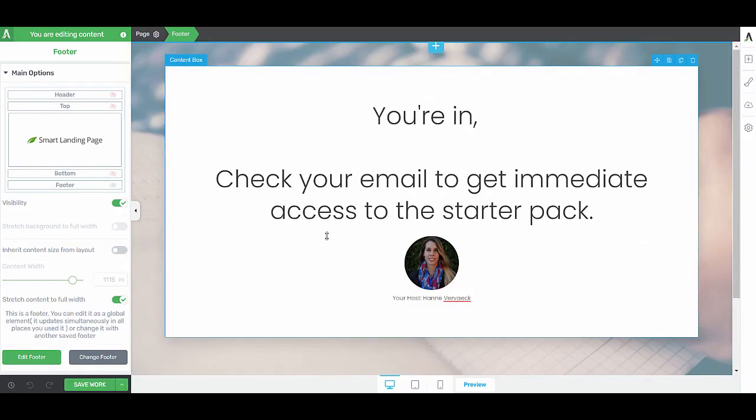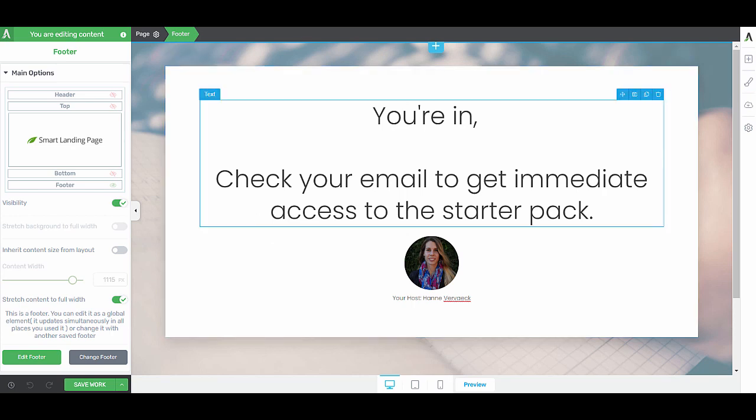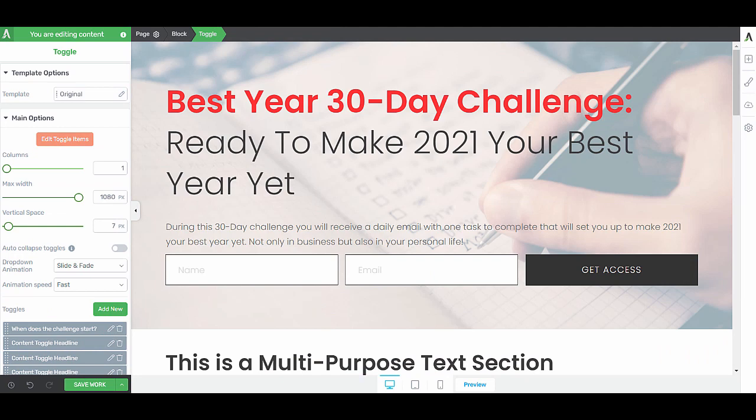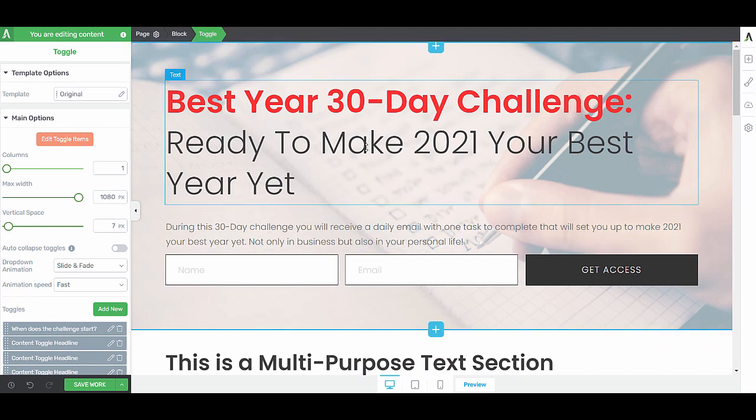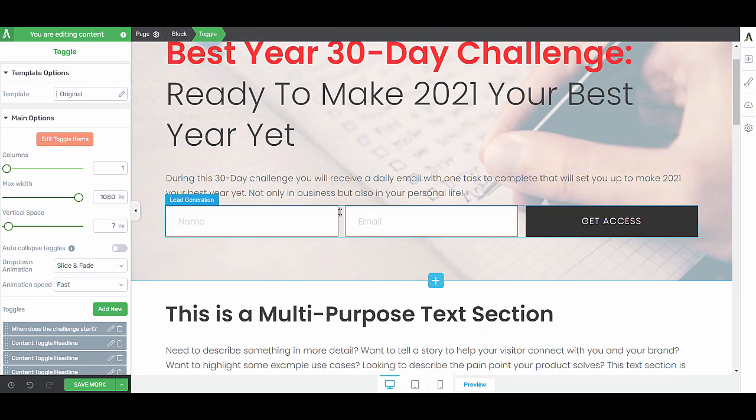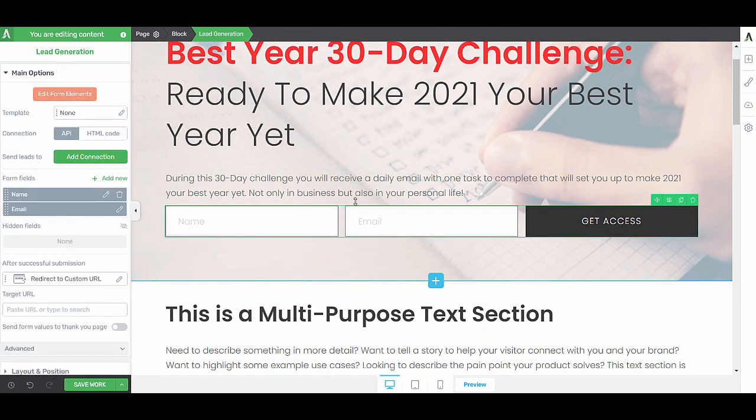Alright, so now we have the confirmation page. I'm going to show you how you can connect your confirmation page with your lead generation landing page. Let's go back to the lead generation landing page. From here, we want to connect our opt-in form. So when somebody signs up to this form, they will then see the confirmation page.